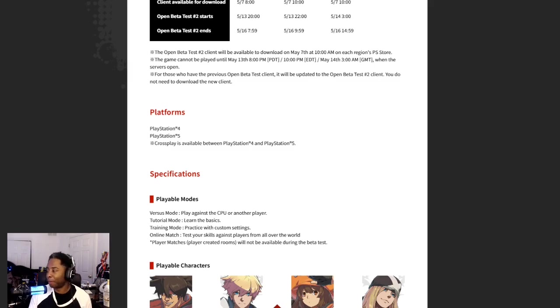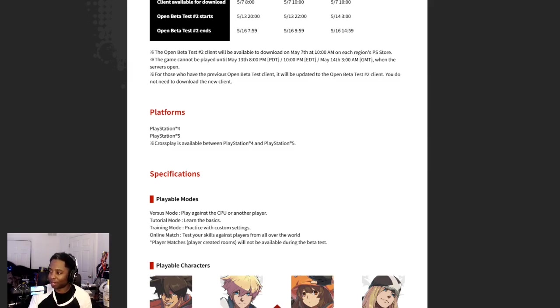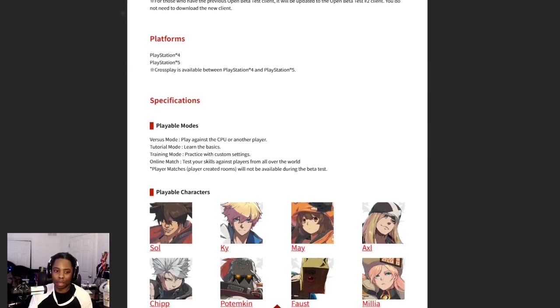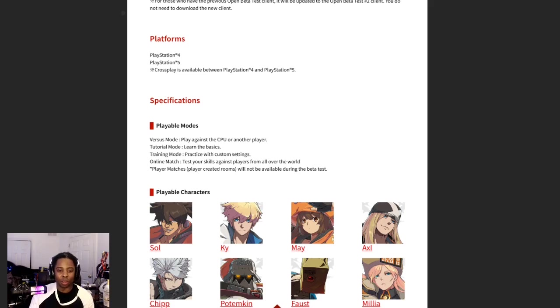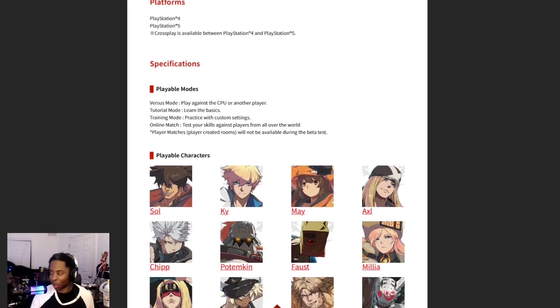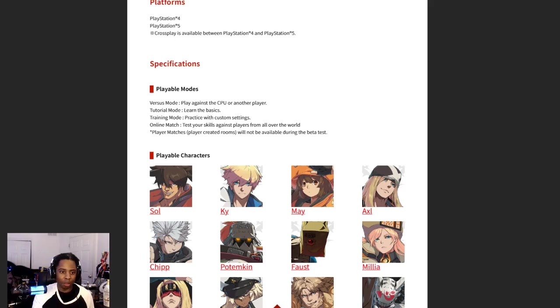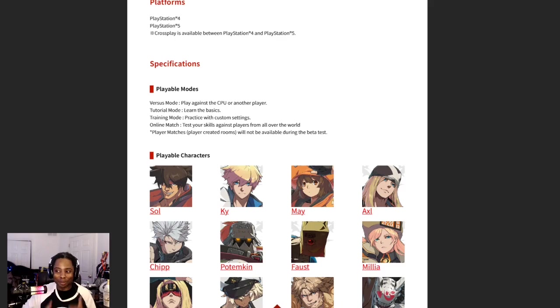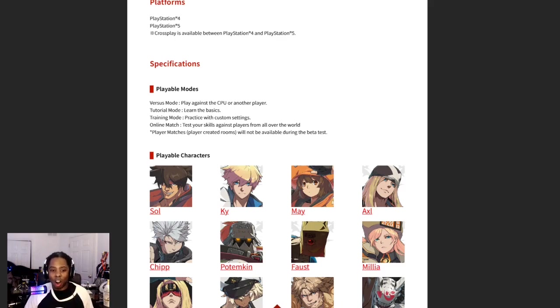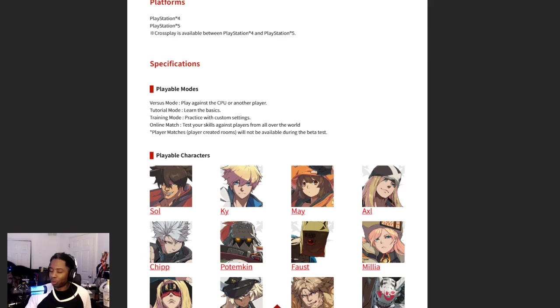Blame SF5, that's all I have to say. Playable modes: versus, tutorial, which I will do this time, don't let me not do it this time, training mode where you get to practice. I will stream training mode as if I've never done it before.